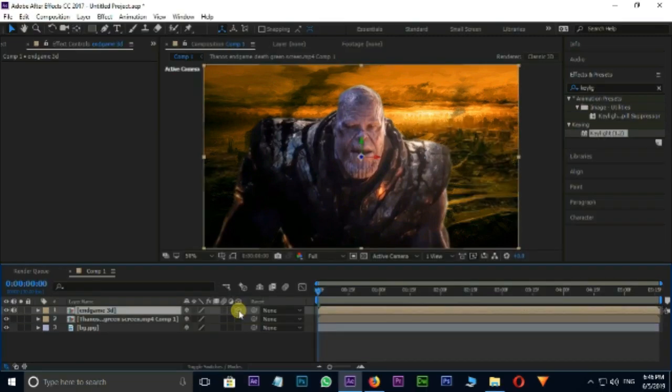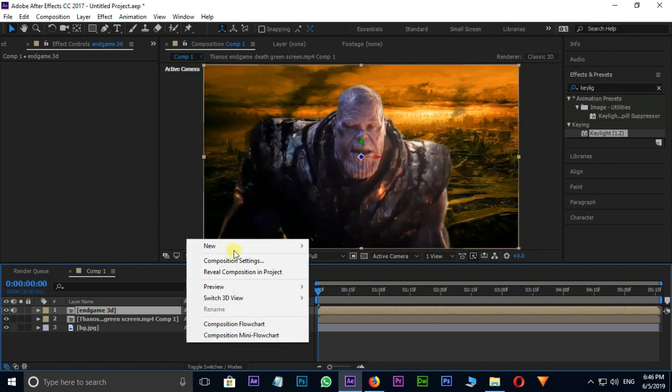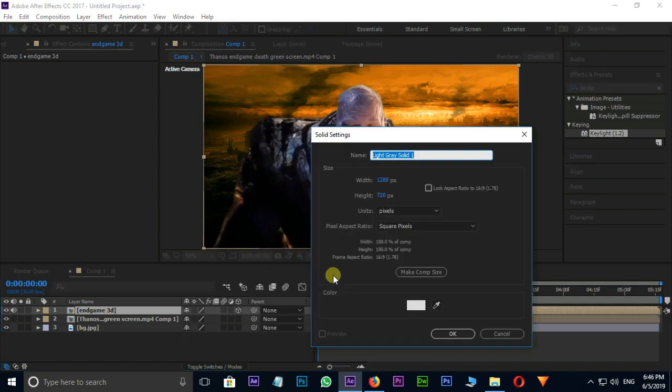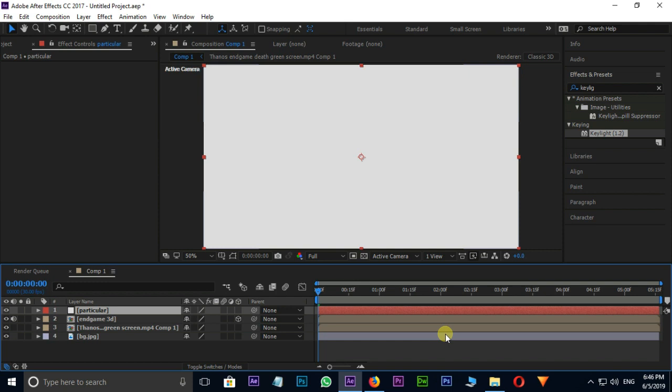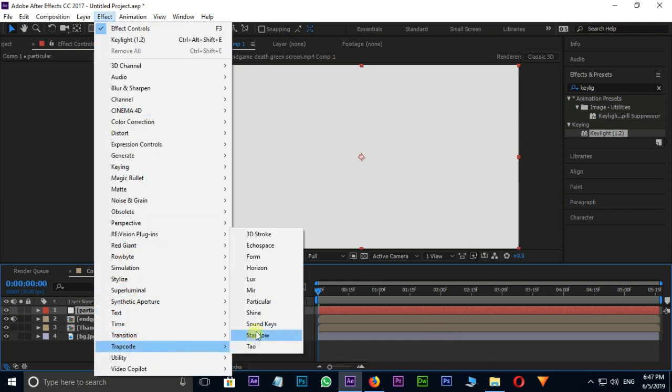Now the time for disintegration effect. Right click on timeline, select New and Solid. I take this solid layer for particles effect, so I am naming this to Particular and press OK. Then go to Effect, Trapcode, and Particular.